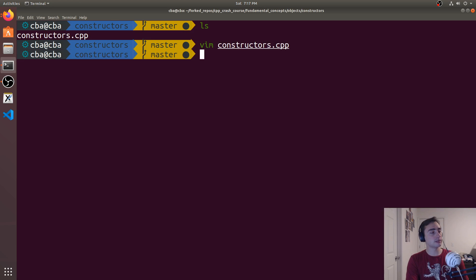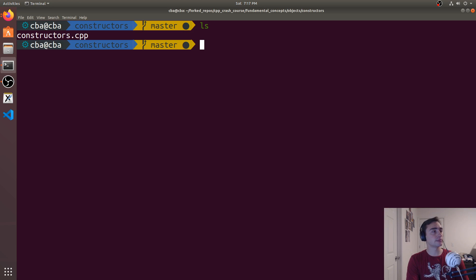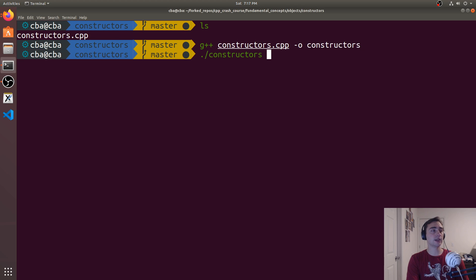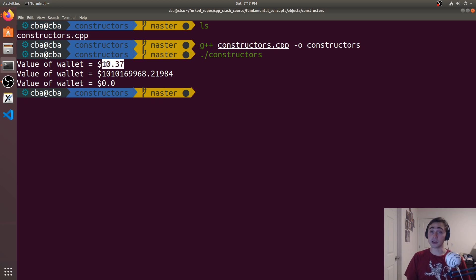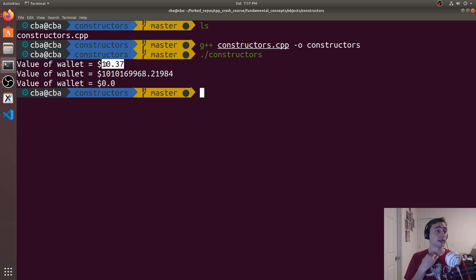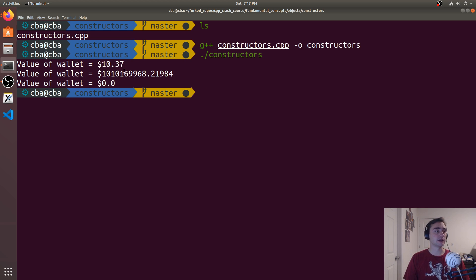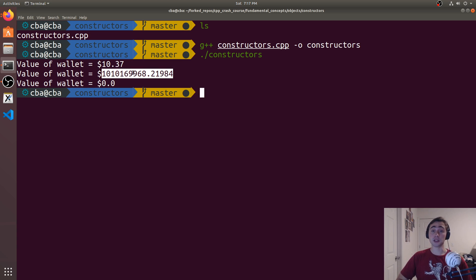So let's go ahead and compile this and we can go ahead and run constructors. And we see that the first case when we called our defined constructor that takes two integers, we see we get the expected value of 1037 with the one that does default initialization.